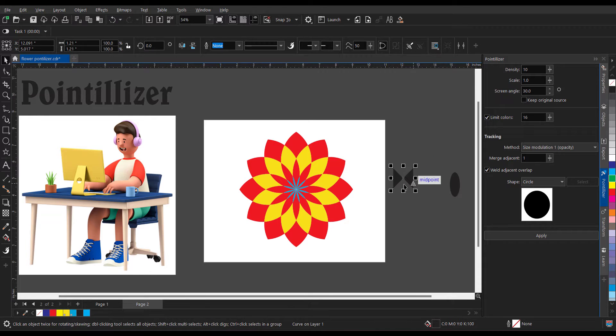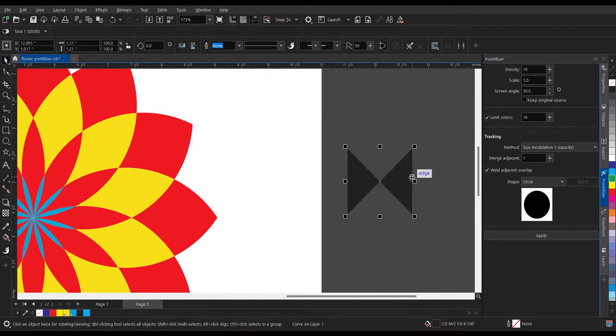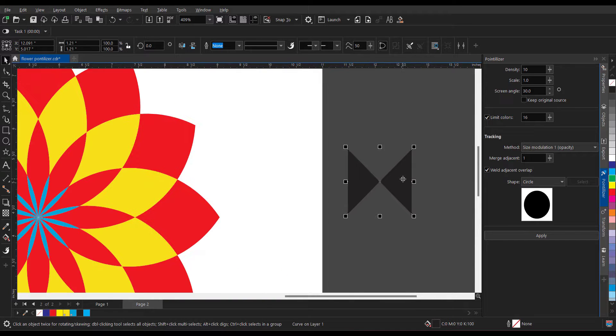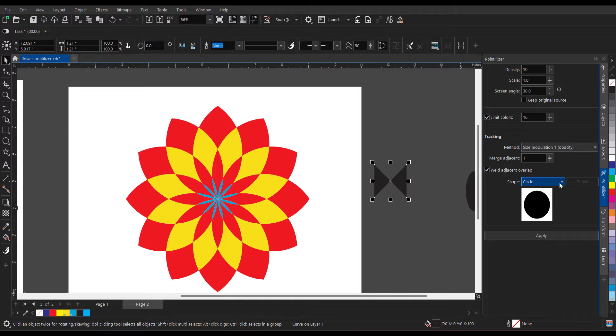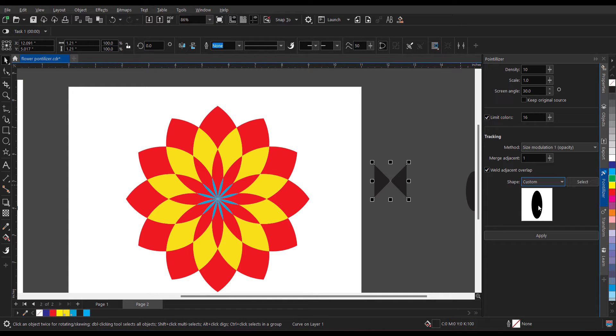Now what I'm going to do is I'm going to use custom, I'm going to select the shape which I want.